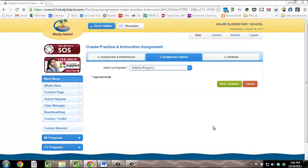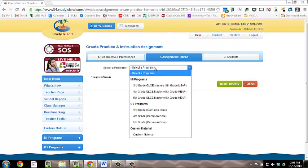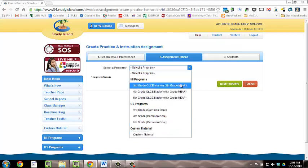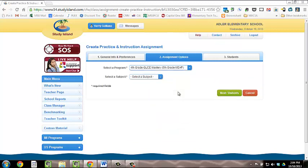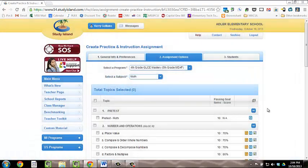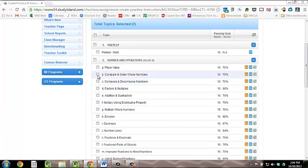Under Assignment Options, select the program you'd like to pull your assignment from. Your options include the Michigan Glicks or the Common Core, all grades 3-5. Once you've selected a program, select your subject. Finally, select your topic or topics. View the lesson, questions, or standard covered by clicking on one of these three buttons on the right-hand side.